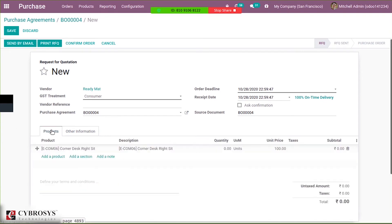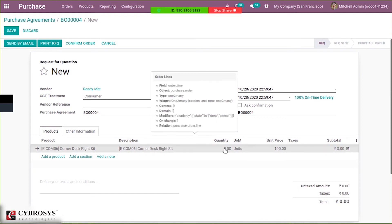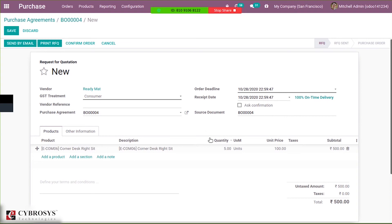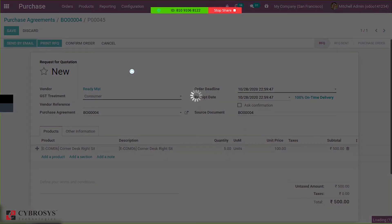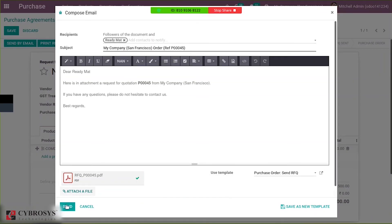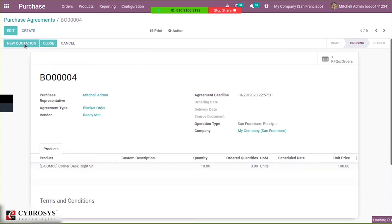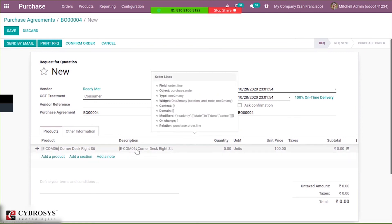Now let's add the quantity. As we set inside the agreement type configuration that quantity needs to be set manually, we can set it here. Suppose I'm creating a quotation for five quantities. Within the agreement deadline, we have to purchase the complete quantities. Let's create a quotation for five quantities and we can send it by email. You can see the count increases to one. Then we can create another new quotation.